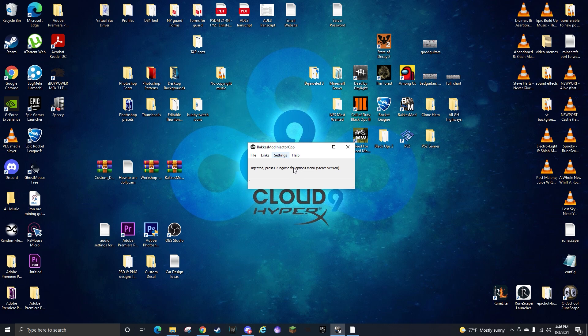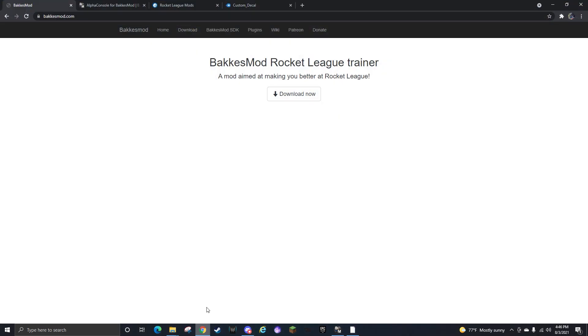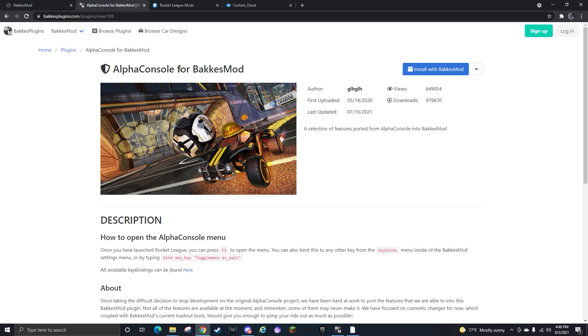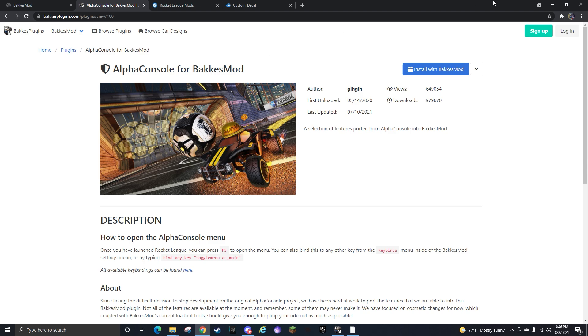Make sure it says everything's up to date on the screen here. Once that happens, Rocket League needs to be closed still by the way. Once you've done that, go back to your browser. You're gonna go to the second link which will be for installing Alpha Console into BakkesMod. You're just gonna click this blue button, it'll install Alpha Console into BakkesMod.